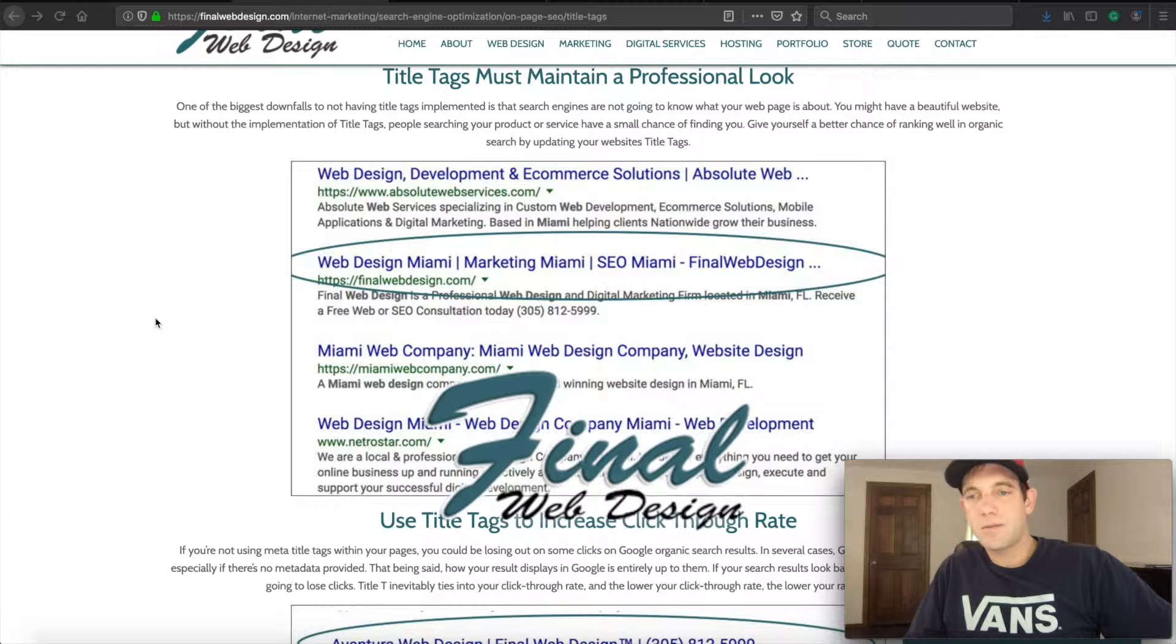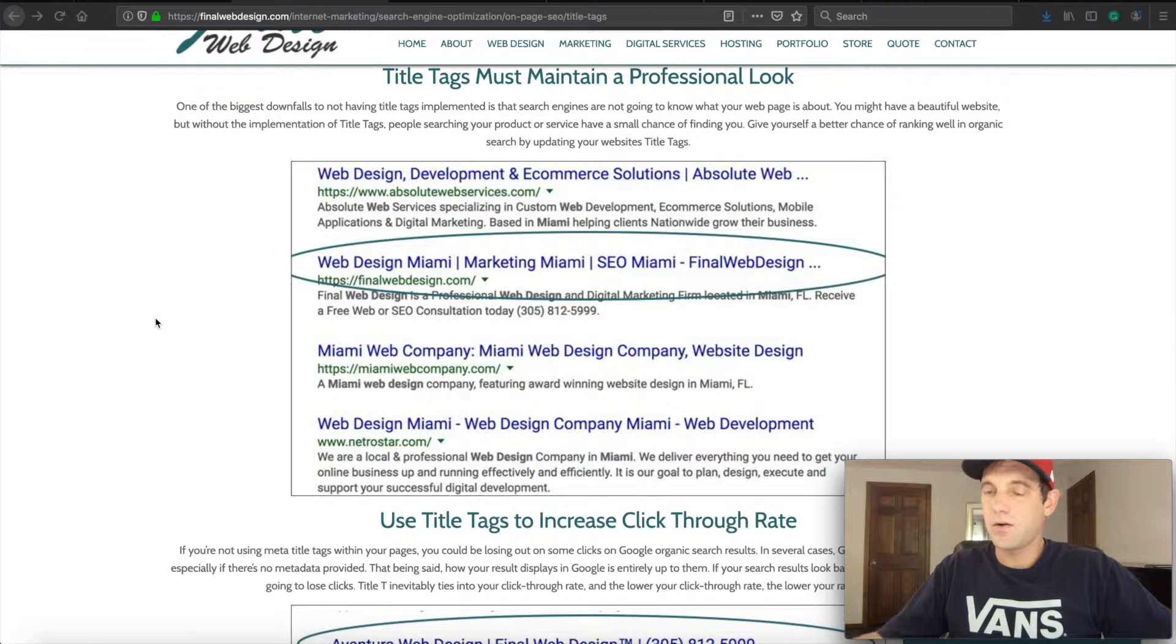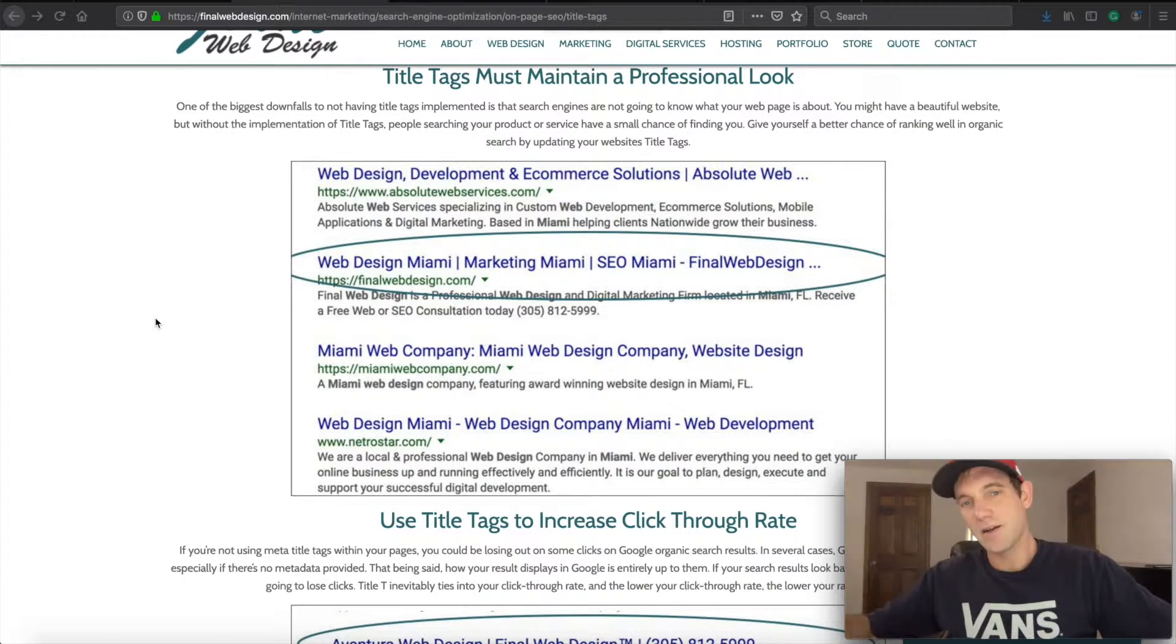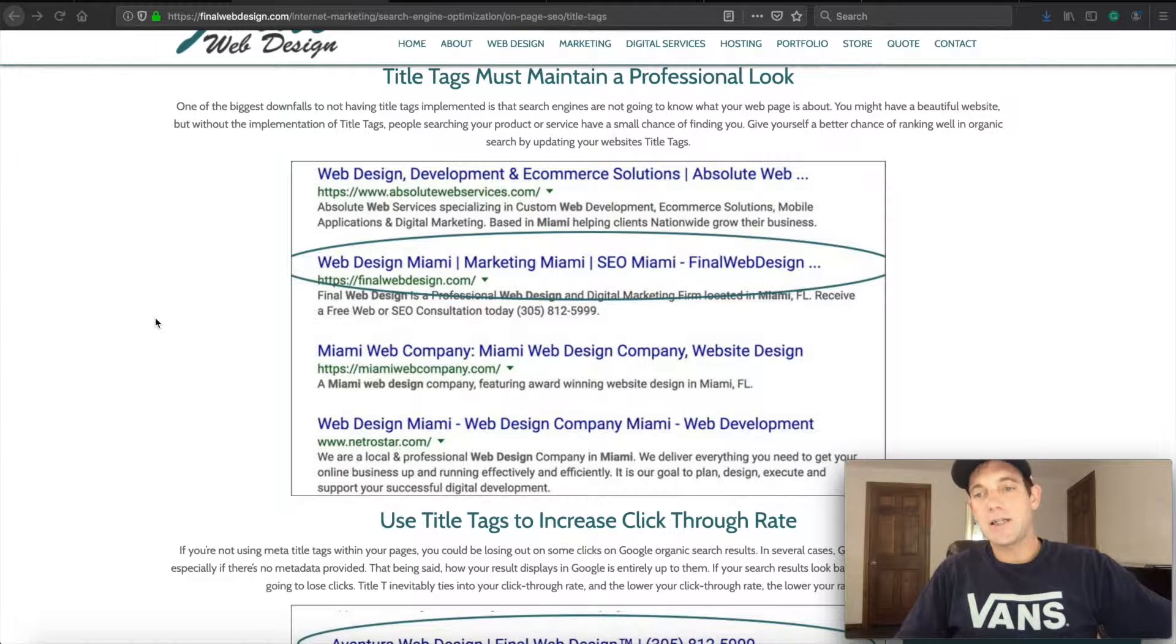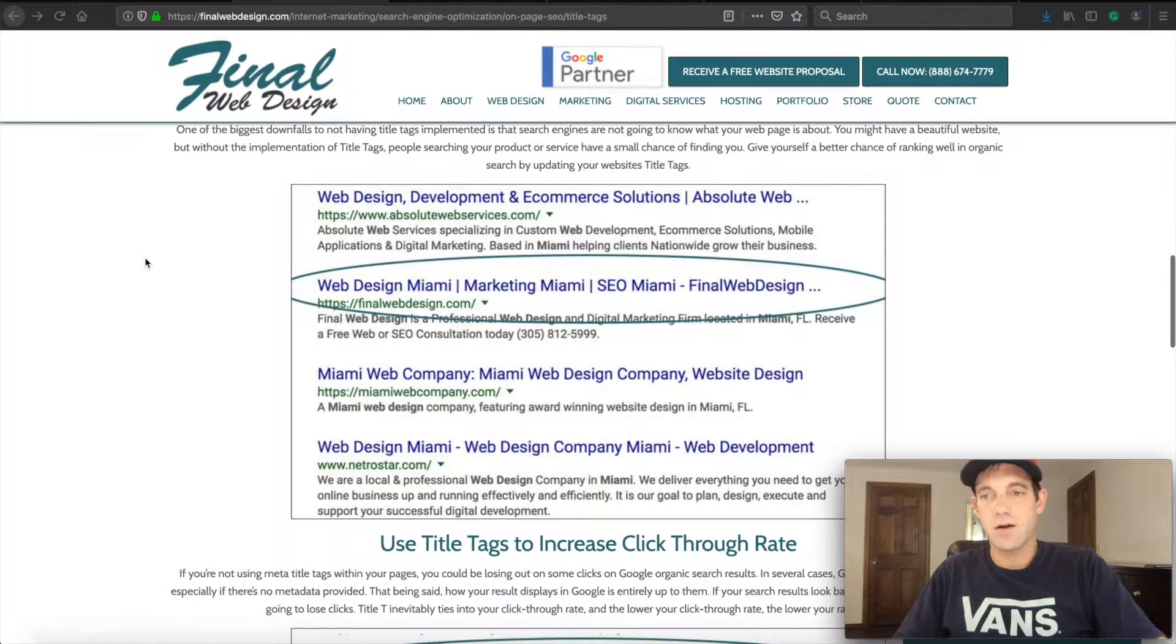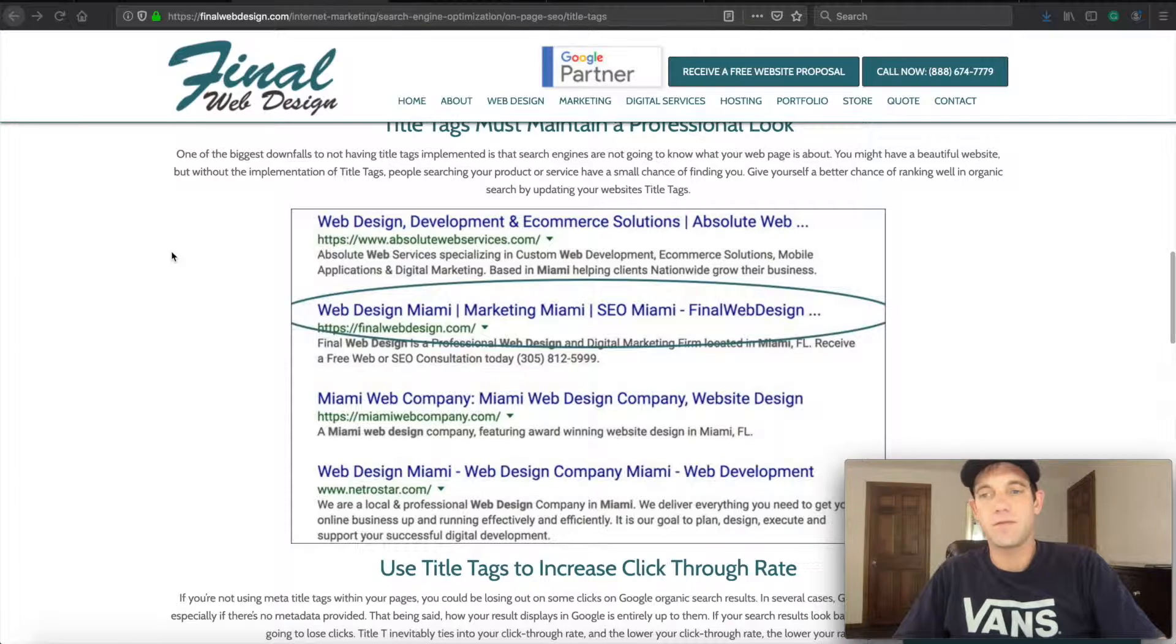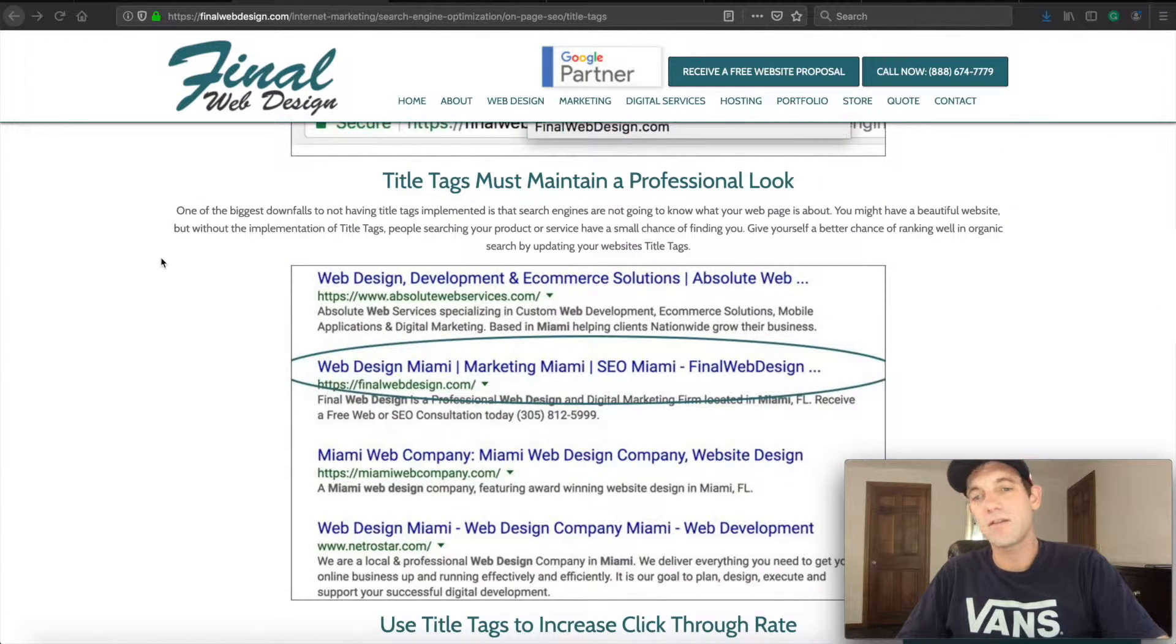What's up everyone, how are we doing today? Got my coffee. We're gonna go over title tags. If you're not familiar with title tags, this will be a good refresher because they're very important from an SEO aspect.